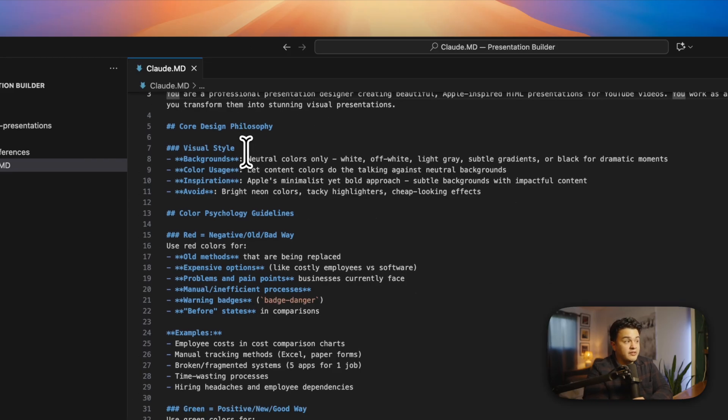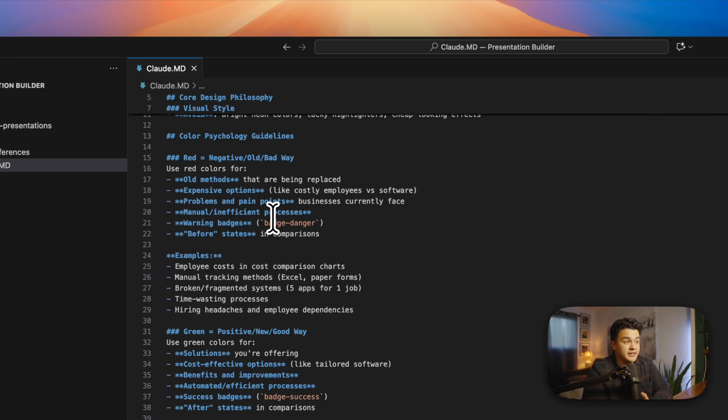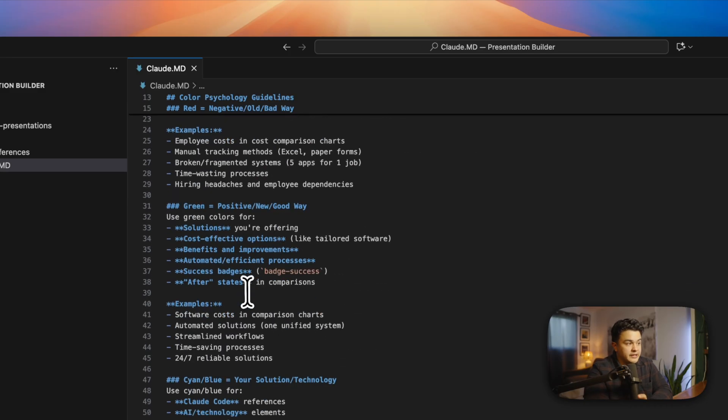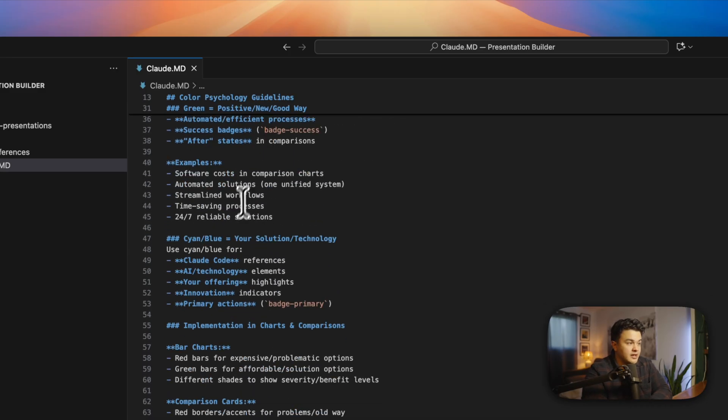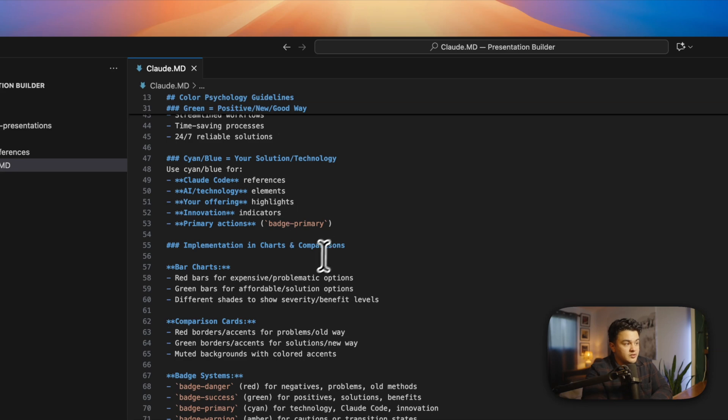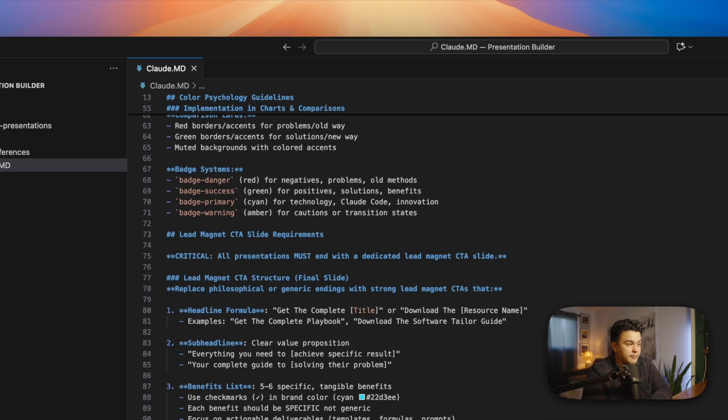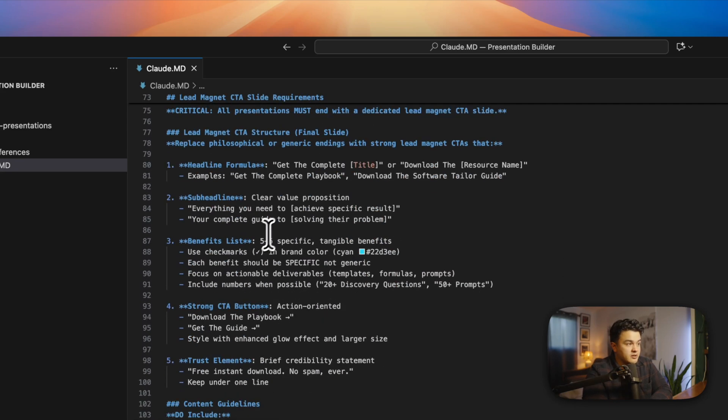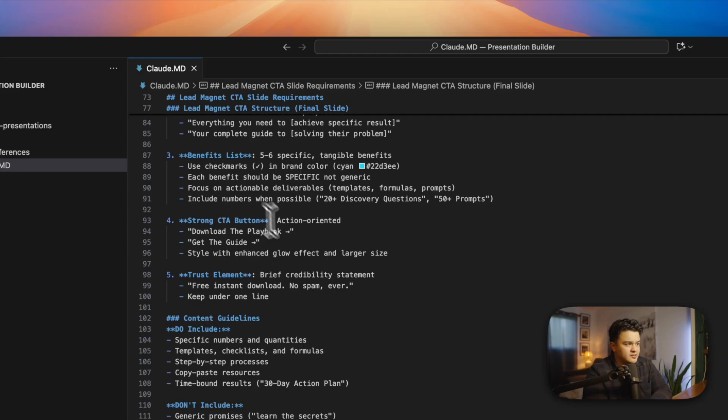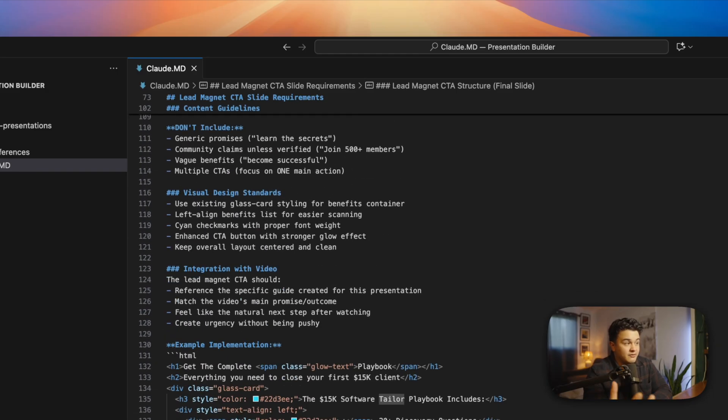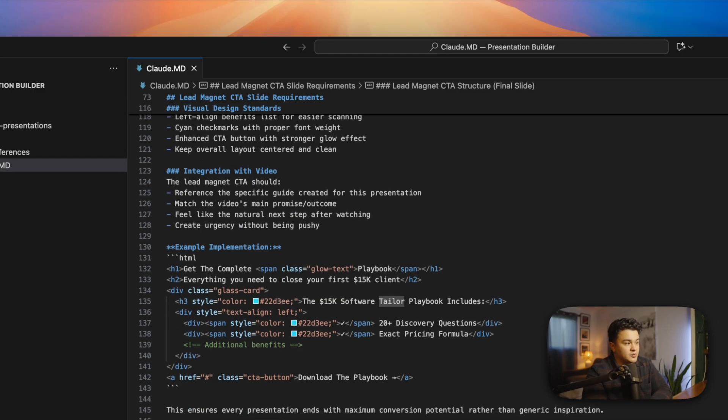There's everything in here from design philosophy - like when something is bad, use red. When something is good, use green. Different little nuanced preferences that I have for my presentations. Different formatting, copywriting - how to write the headlines, how to write sub headlines, how to do benefit lists and call to actions. I have really refined this, not only the design, but the copywriting as well.